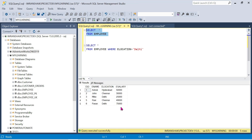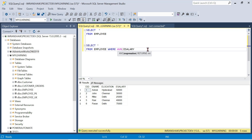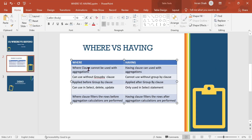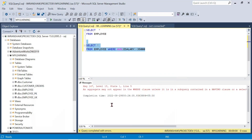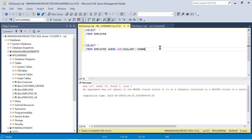Now let's try using an aggregate function in the WHERE clause. We try: SELECT * FROM employee WHERE AVG(e_salary) > 35000. SQL Server throws an error: 'Aggregate may not appear in WHERE clause.' This clearly demonstrates that WHERE clause cannot be used with aggregation functions. The error says subquery content can use HAVING clause or SELECT list instead.